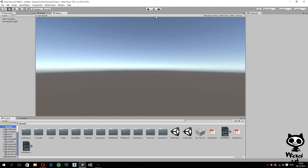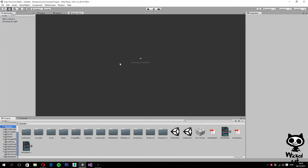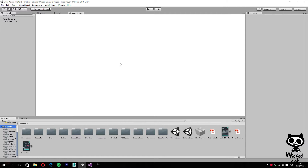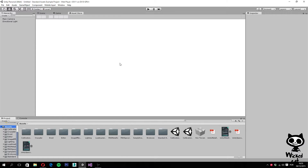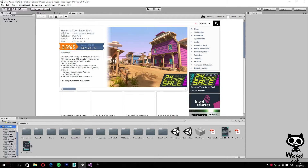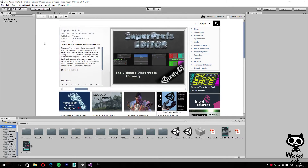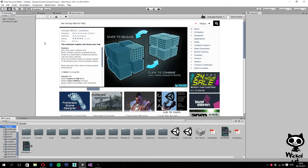Before we move any further, we actually need to add some assets to work with. To do that, let's open the asset store and find some assets we can work with. What you actually want to do is search for the following package: the Raw Mocap Data for Mecanim.